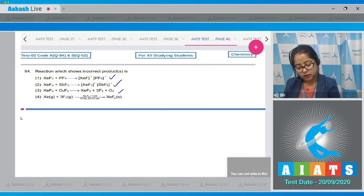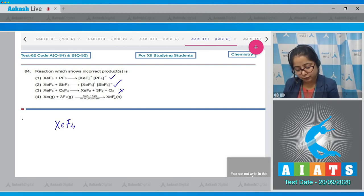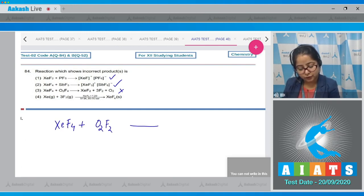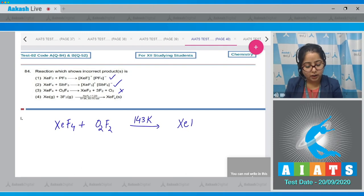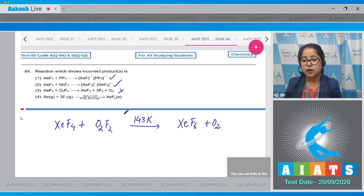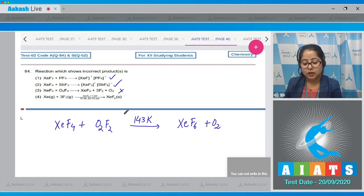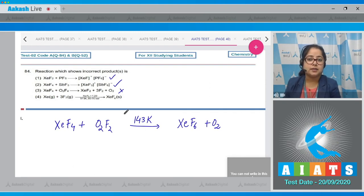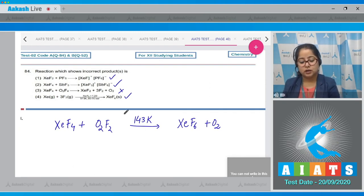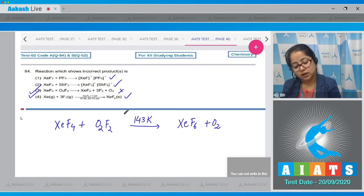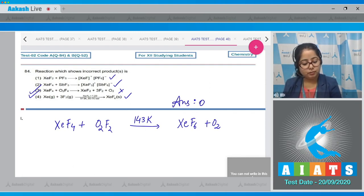Reaction 3: XeF4 + SbF2 is an incorrect reaction. The actual reaction of XeF4 with SbF2 at 143 K gives XeF4 + SbF2 products, and at 573 K and 60–70 bar pressure, the compound formed is XeF6 solid. This is a correct reaction, confirming reaction 3 is incorrect. The correct answer is option 3.